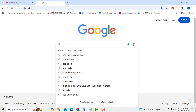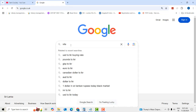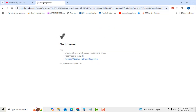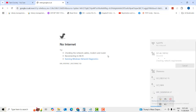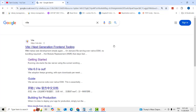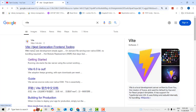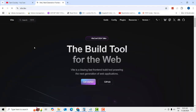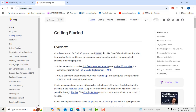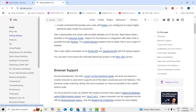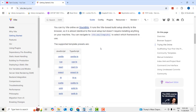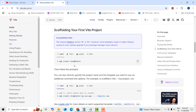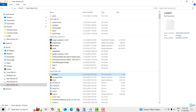First, go to the Vite official website. Click on 'Get Started'. Here there are many options. You can see the Vite storage option — click on this.